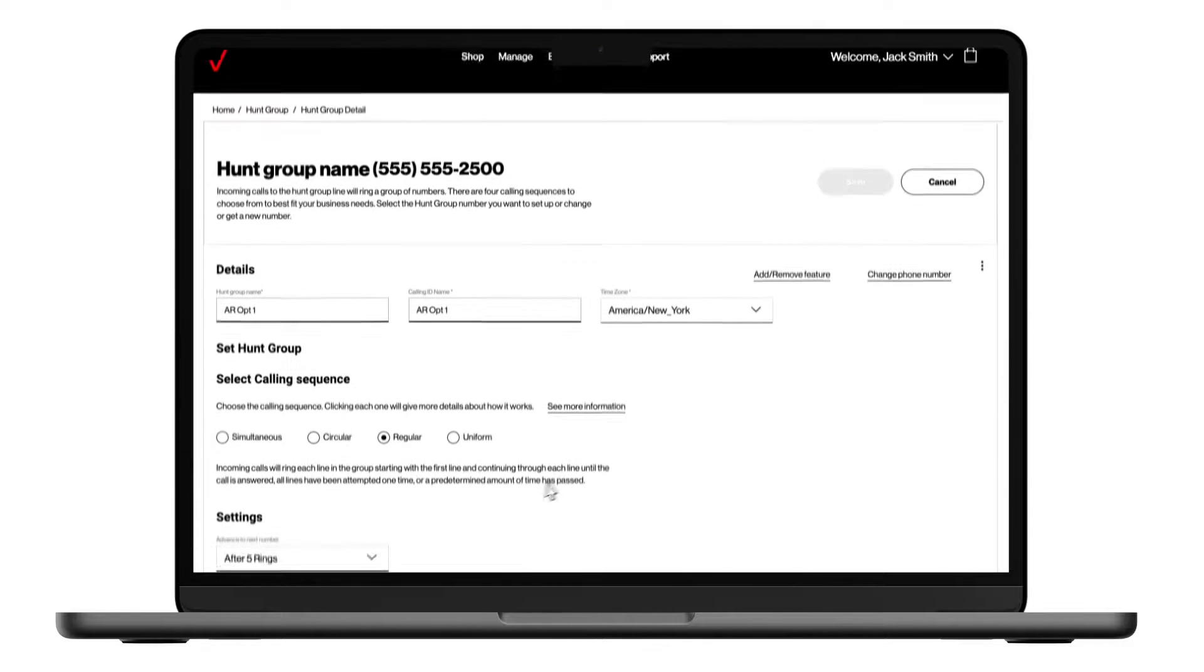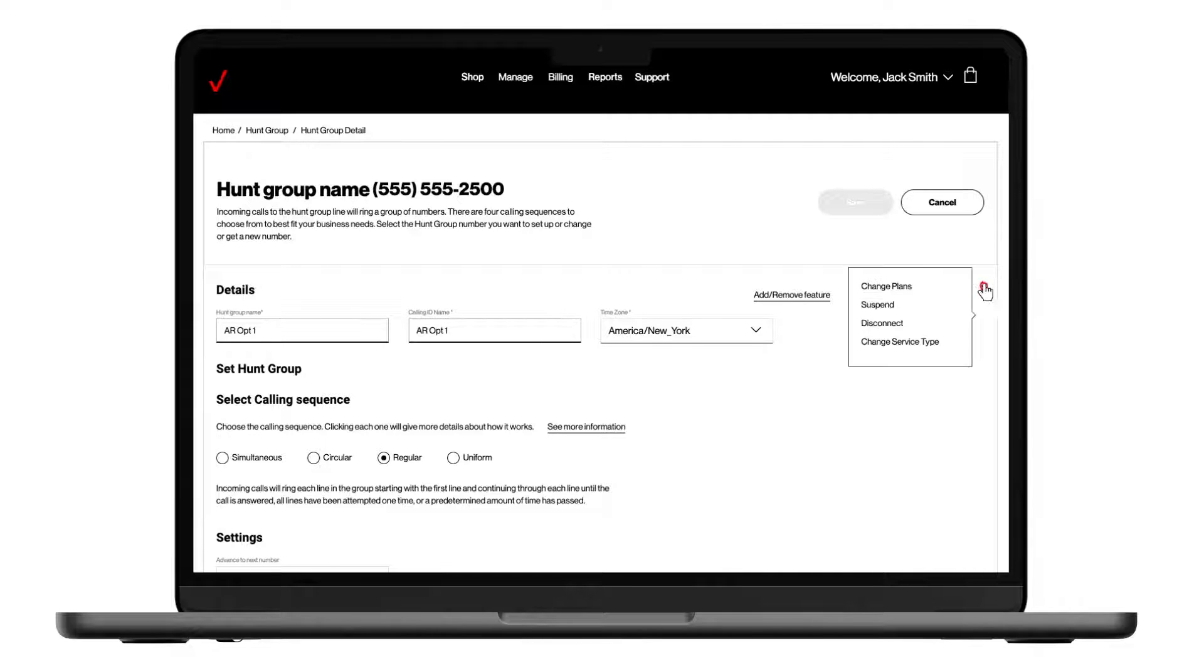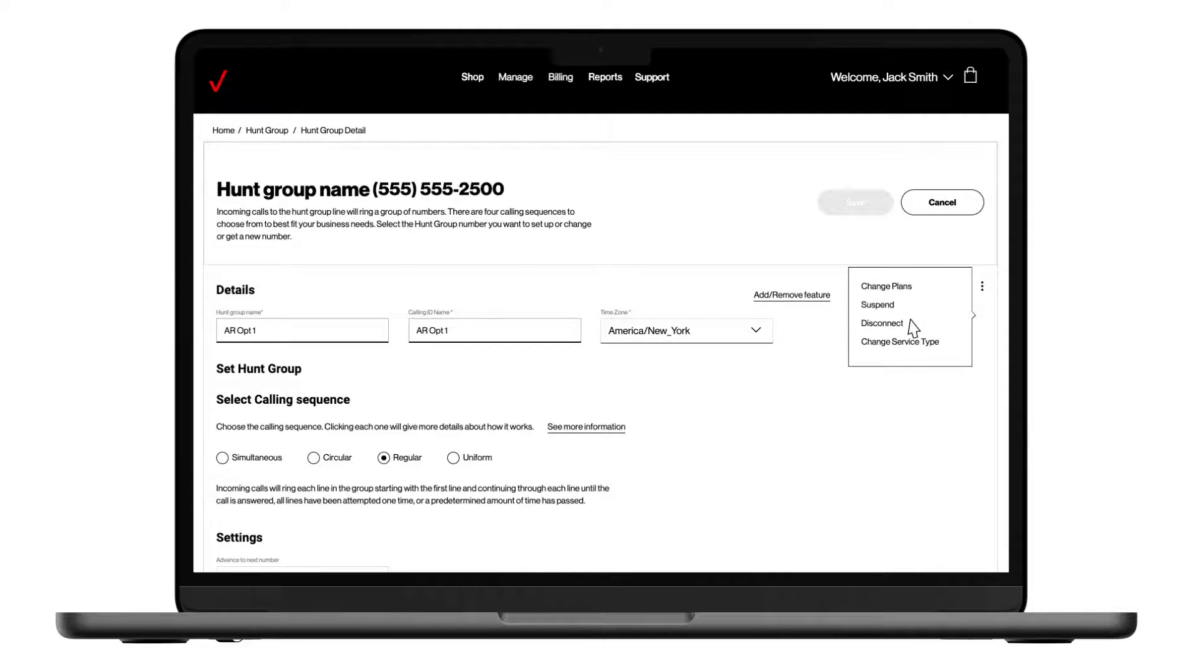Finally, in the top right corner of the screen, we see the options available if you want to change the phone number, change the type of service for this line, suspend the line, or disconnect the line.